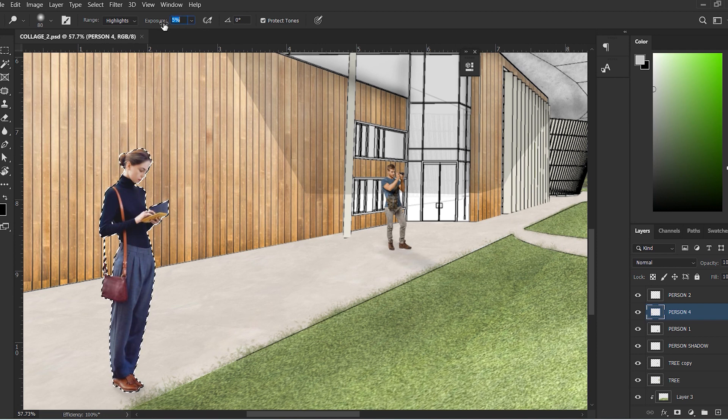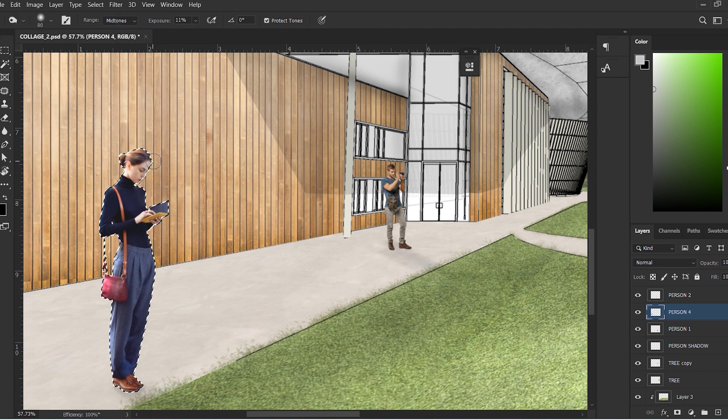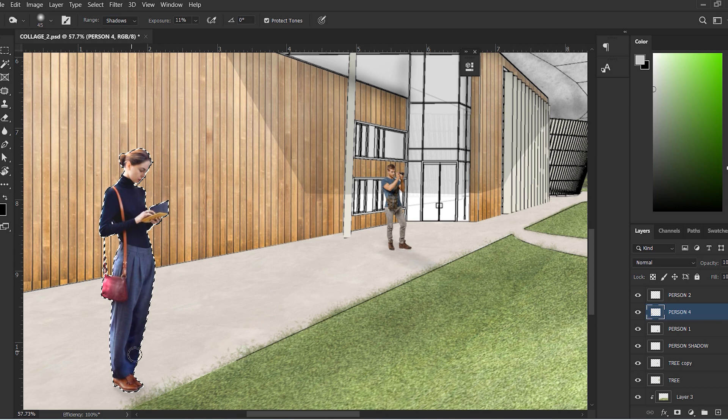The next step would be to use the same Dodge and Burn technique on each human cutout, since a light source will create shadows and highlights on every object in the scene. In this particular scene, we have assumed that the light source is on the left side. So naturally, the left side of all the objects will be lighter and the right side darker.